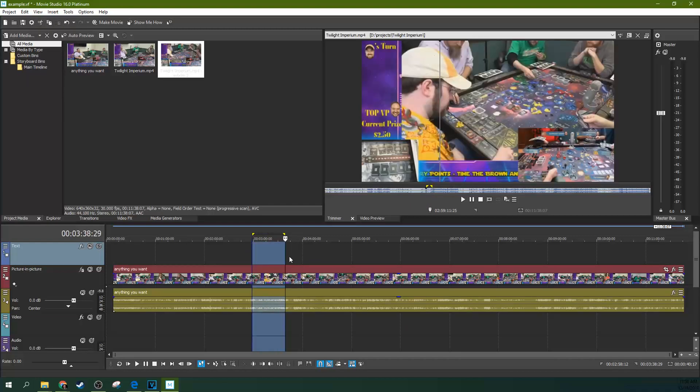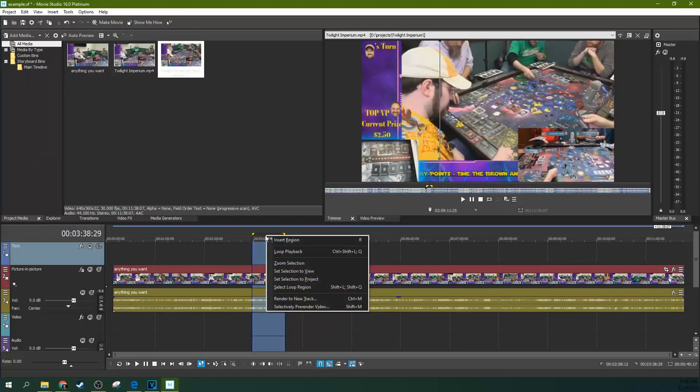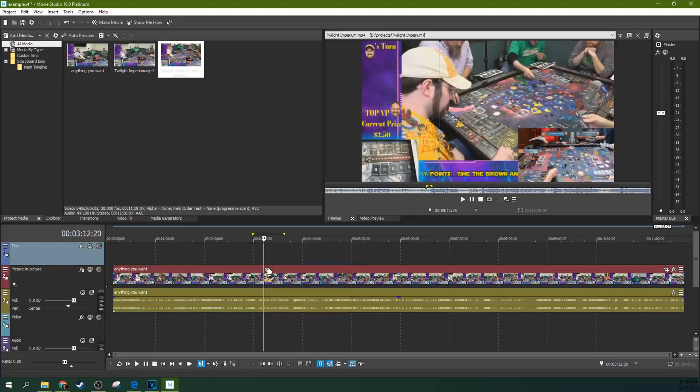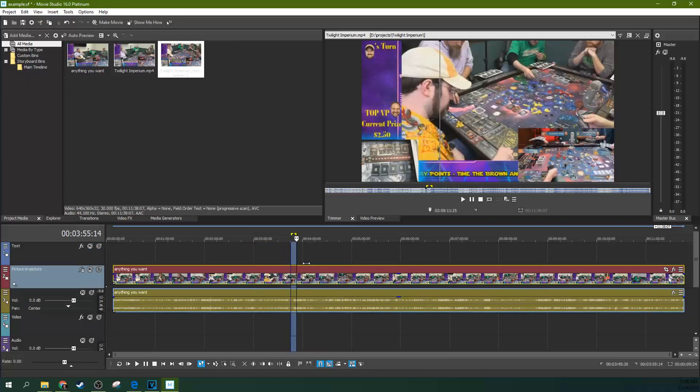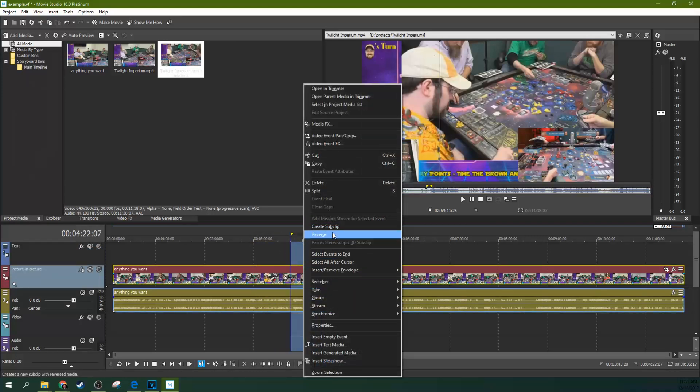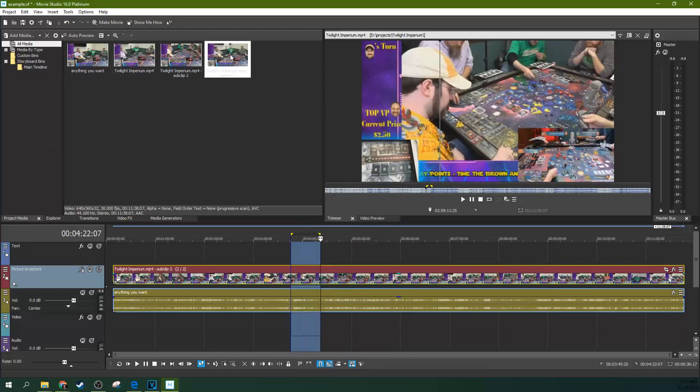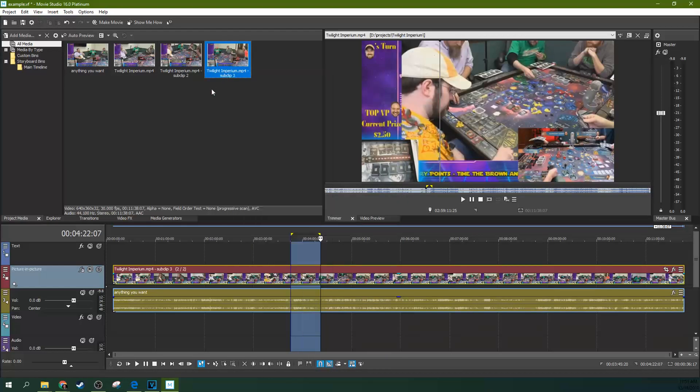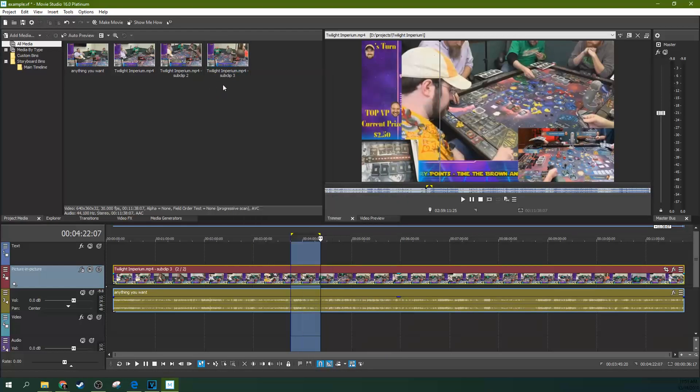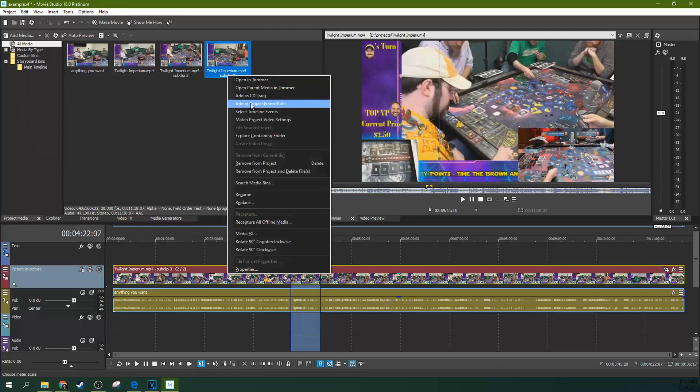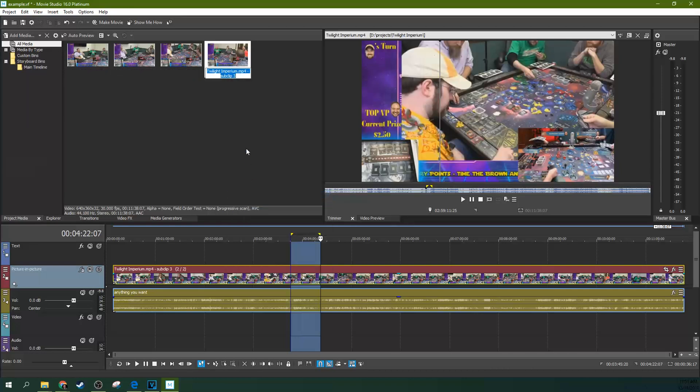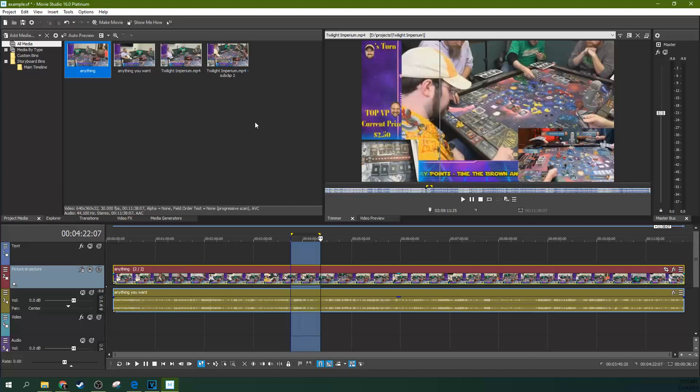You can actually create a sub clip right from the timeline too. If you just right click your highlighted area and hit create sub clip, then it just pops a sub clip up there. But you don't get to name that sub clip immediately. If you want to name it, just right click it and then hit rename. And there you can name it anything. And that is another way to create sub clips right from the timeline.